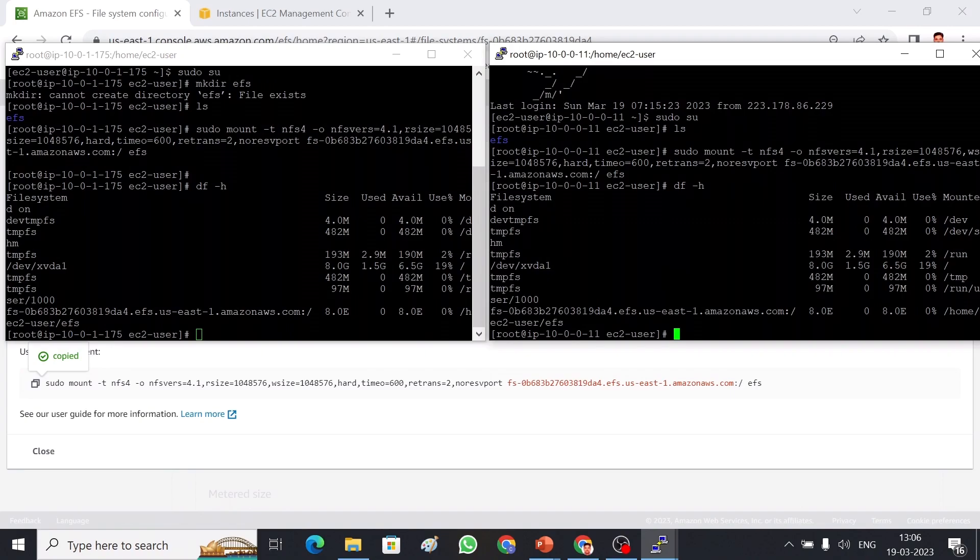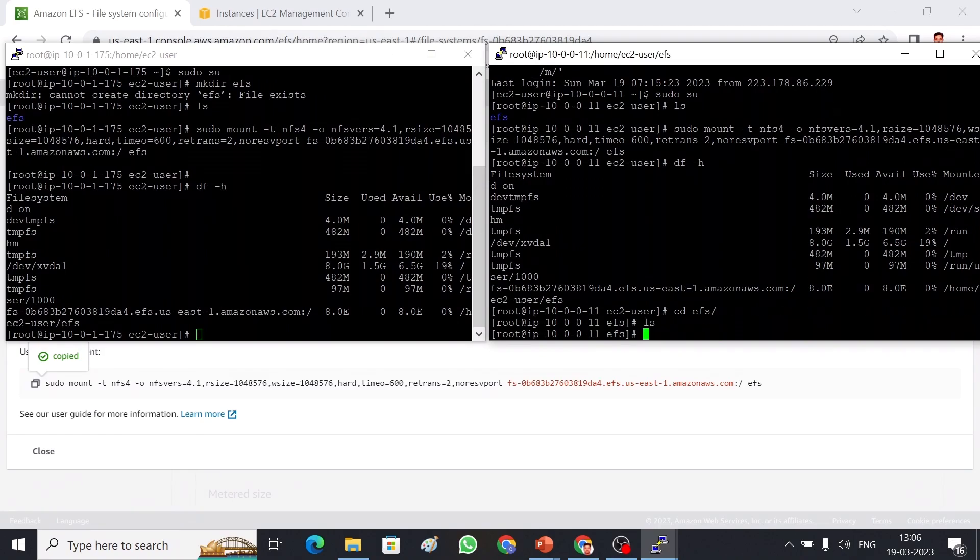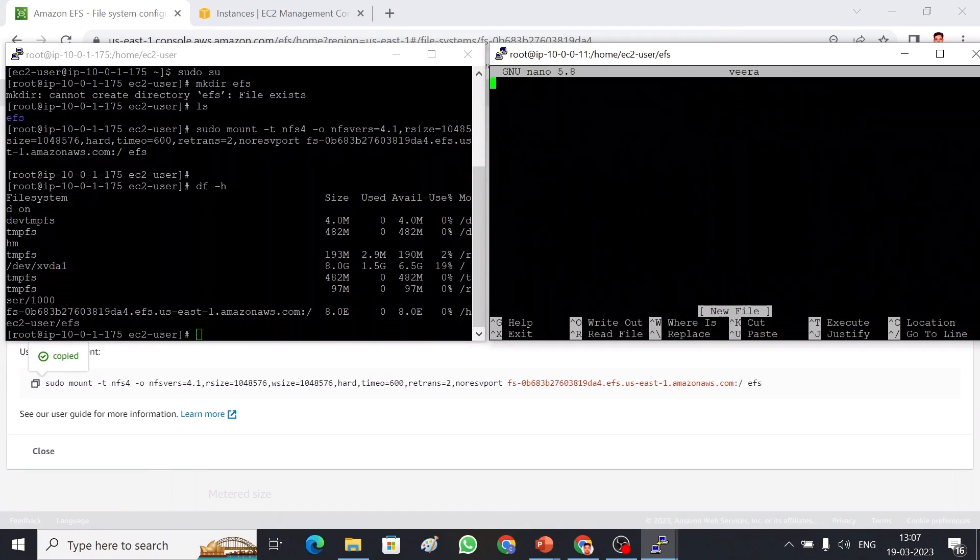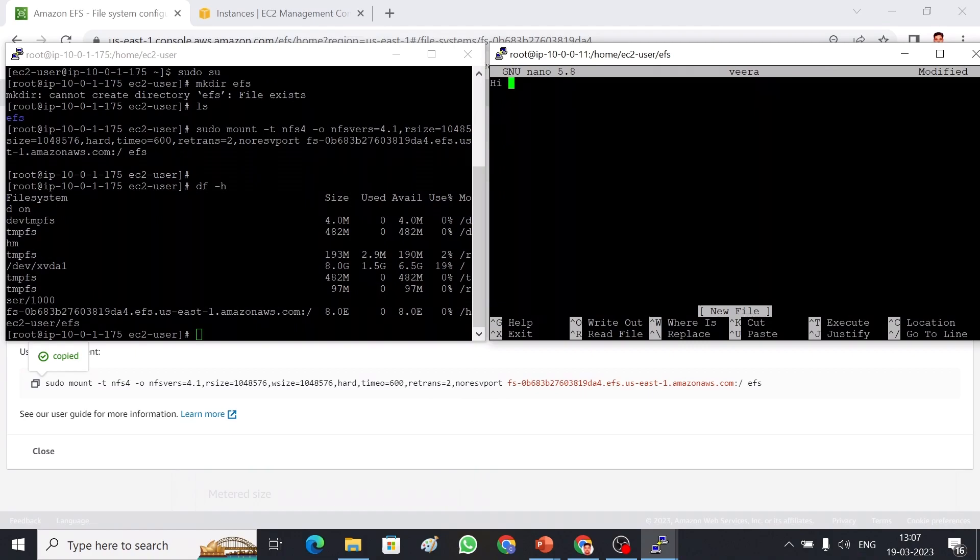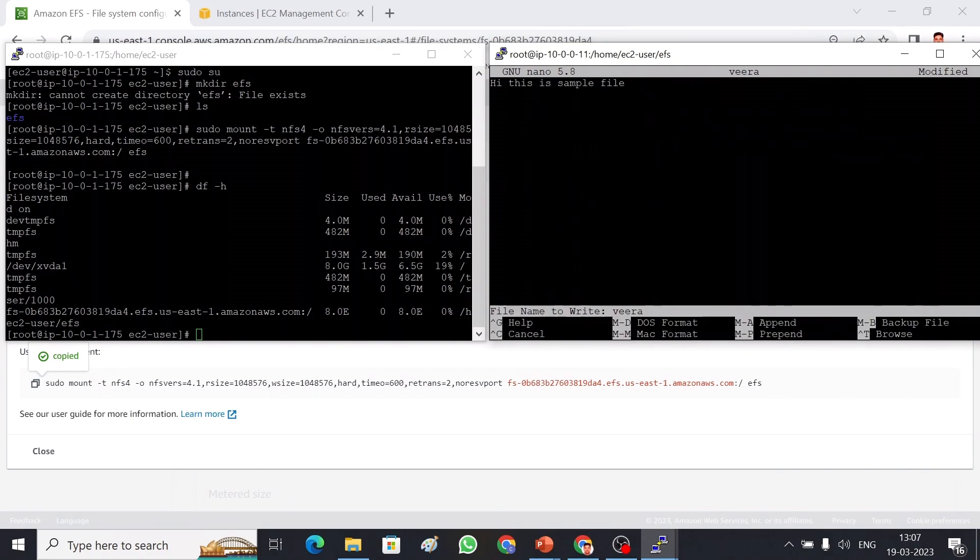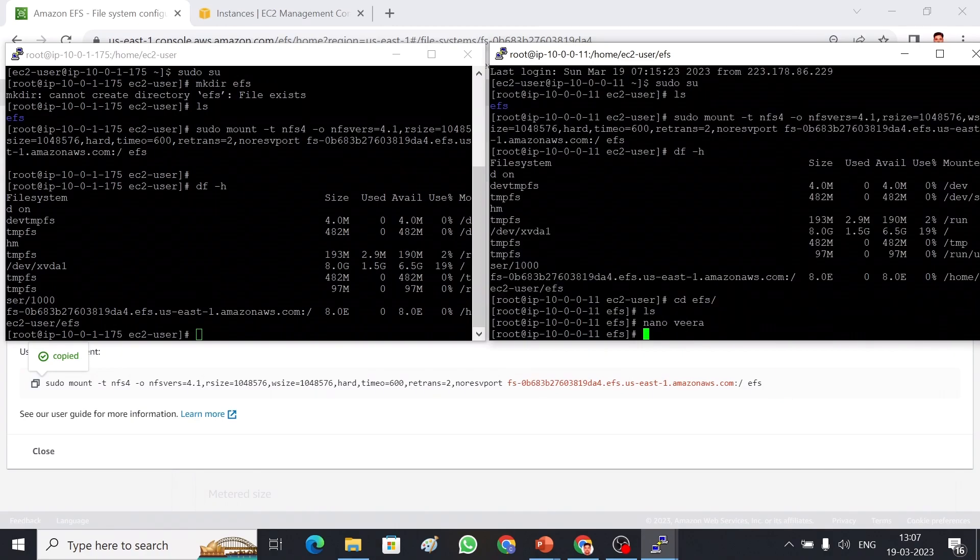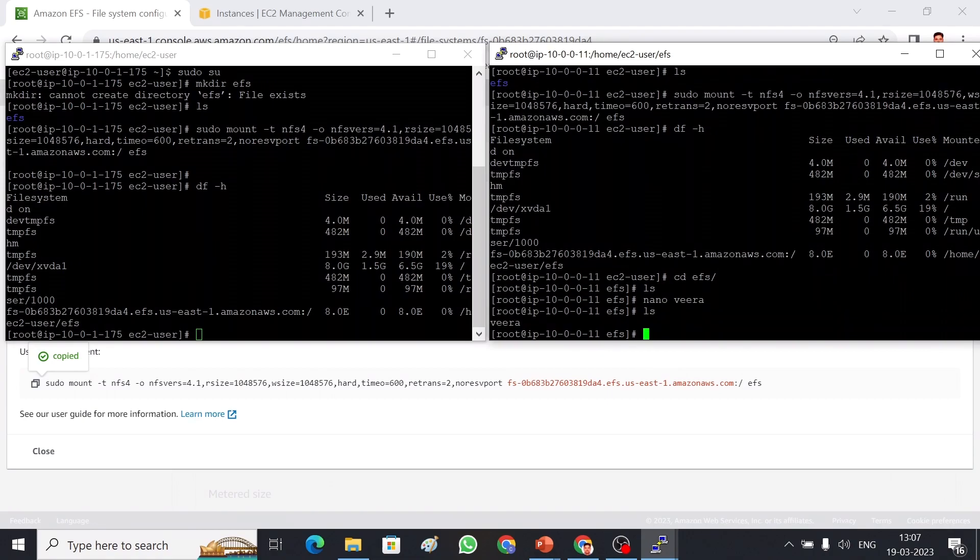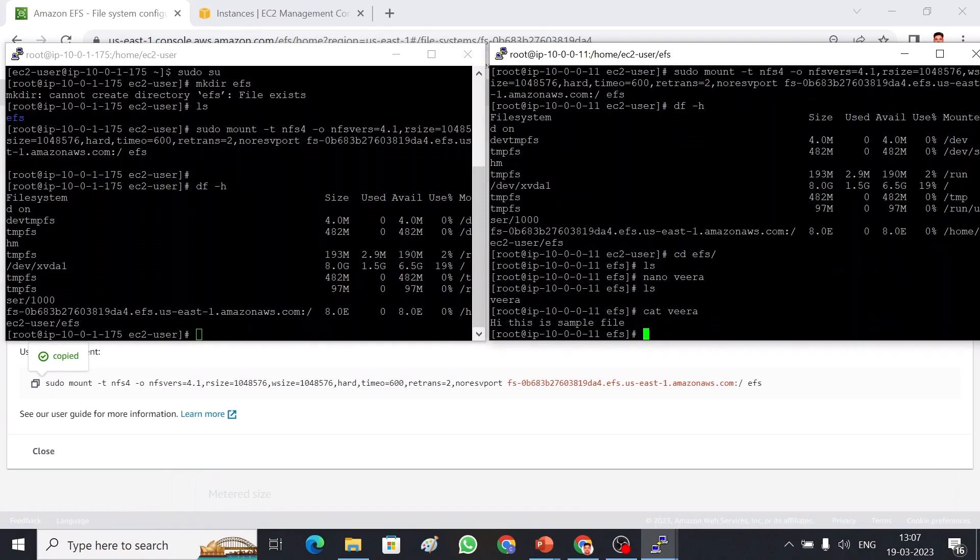Let me create some files. Let me go to that folder, cd EFS. And in this storage I'm going to add some files. Let me create a file called VRA. This is a sample file. Let me save this. I have created a file here now. Let's see, cat the file. This is the file which is available here.